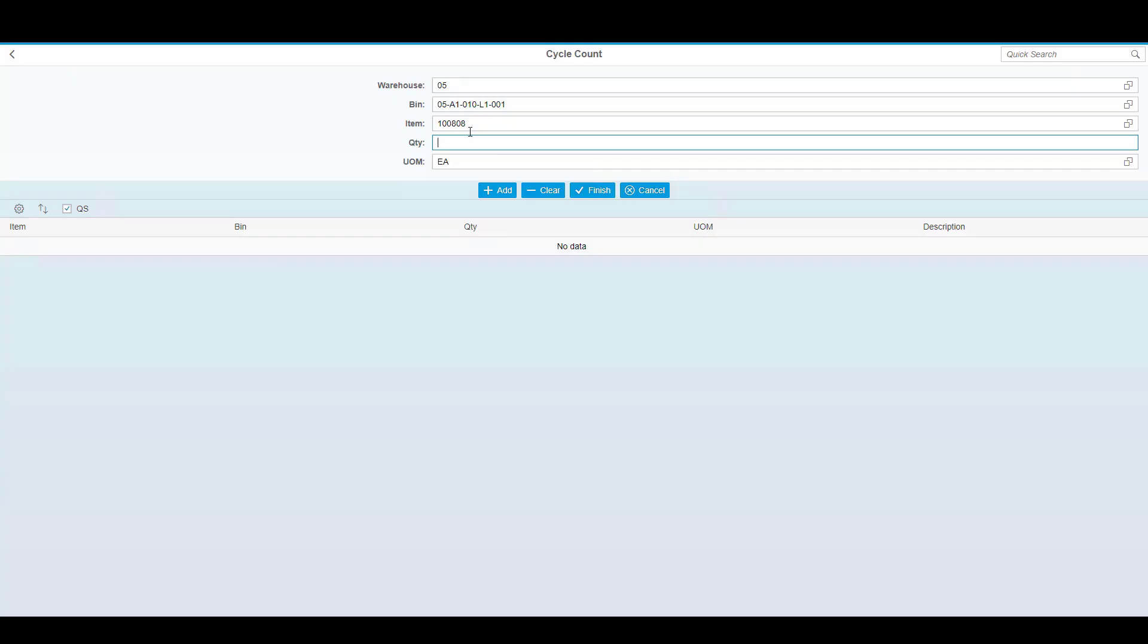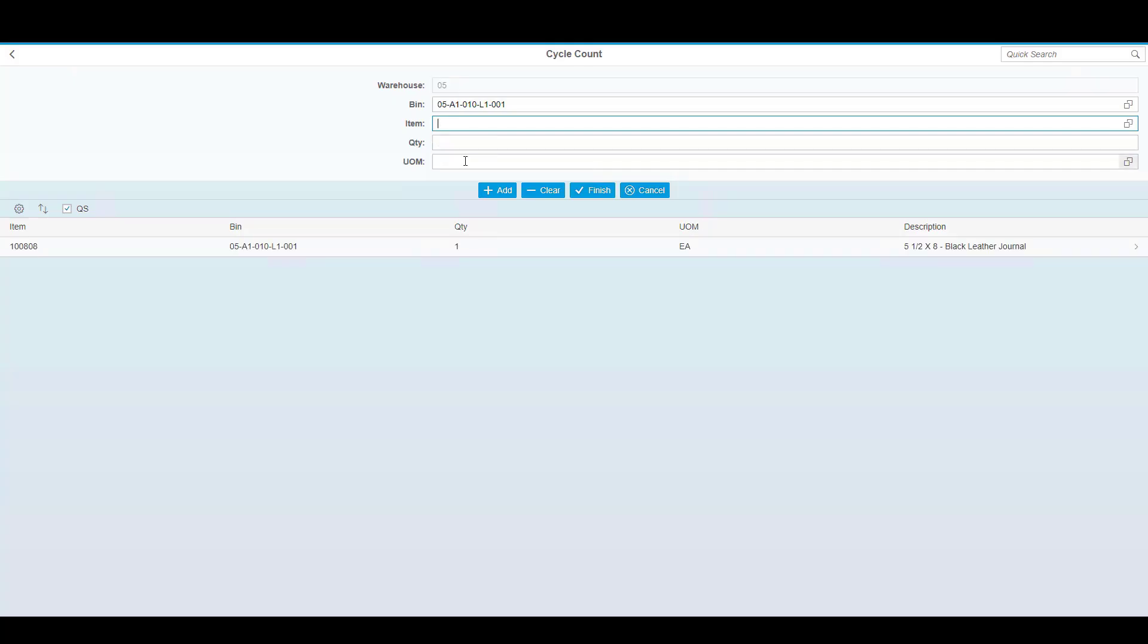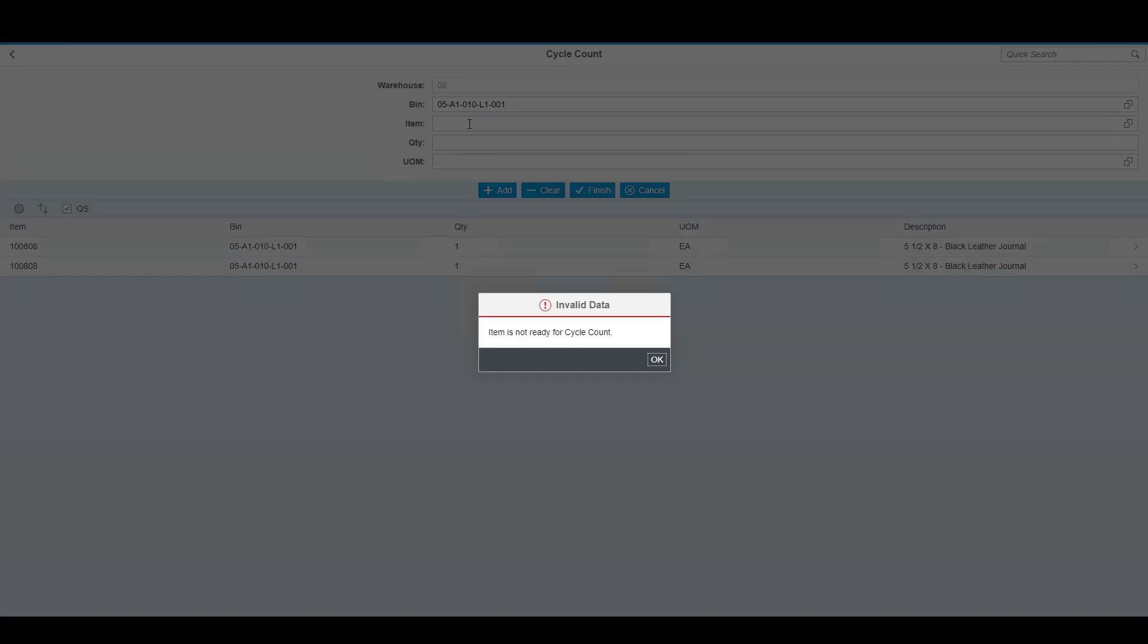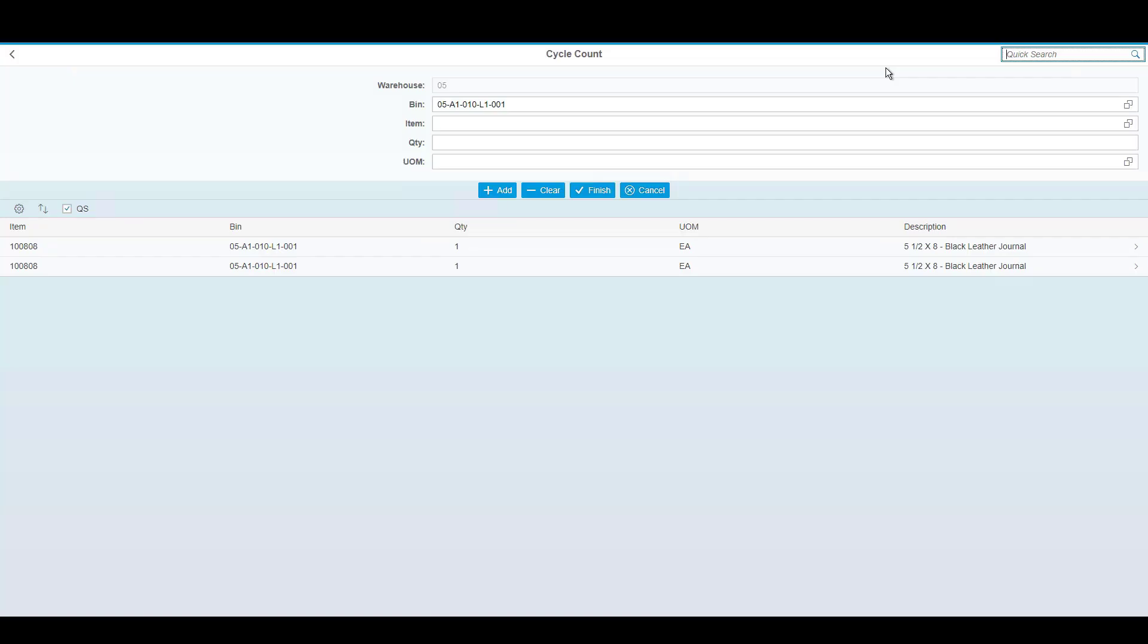Once you've selected the item, simply enter the quantity that you wish to count, and you can continue to scan or select additional items. If you try to scan an item that's not eligible for cycle counting, the system will advise you and block you from counting that product.